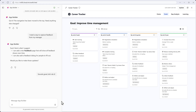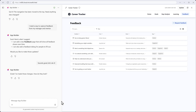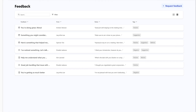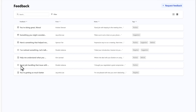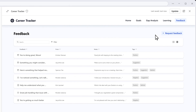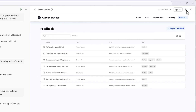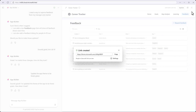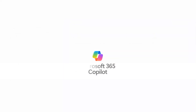Now we have a way to collect, tag, and organize feedback so we can improve our plans over time. And we can share our app easily with the click of a button. Turn everyday ideas into functional apps with App Builder in Microsoft 365 Copilot.